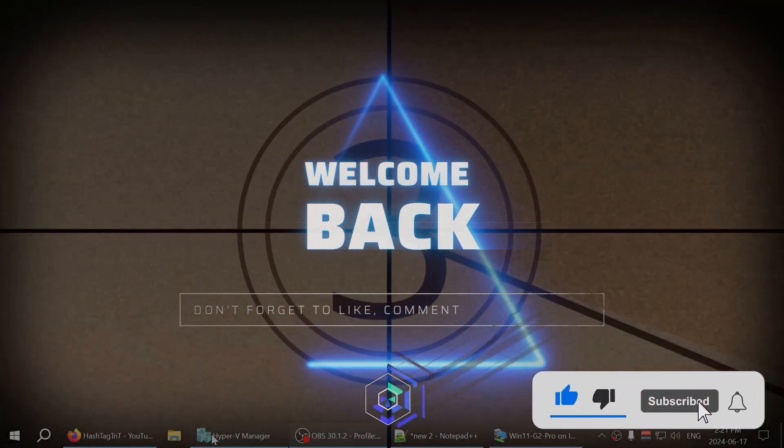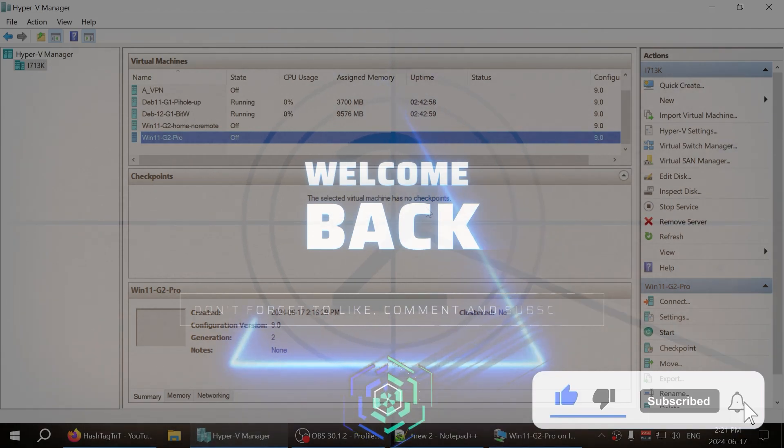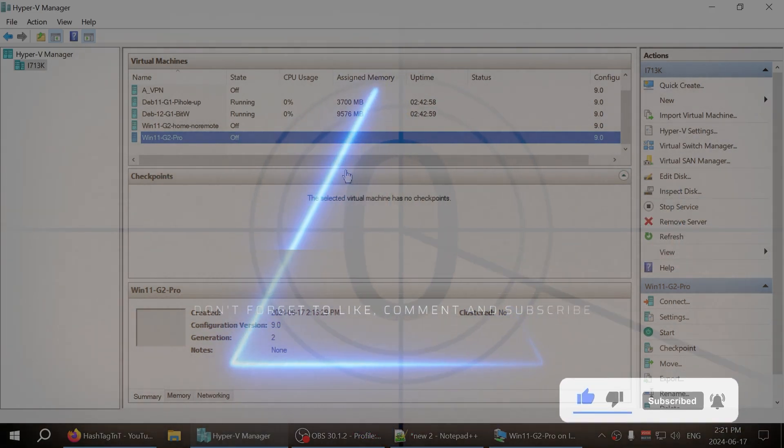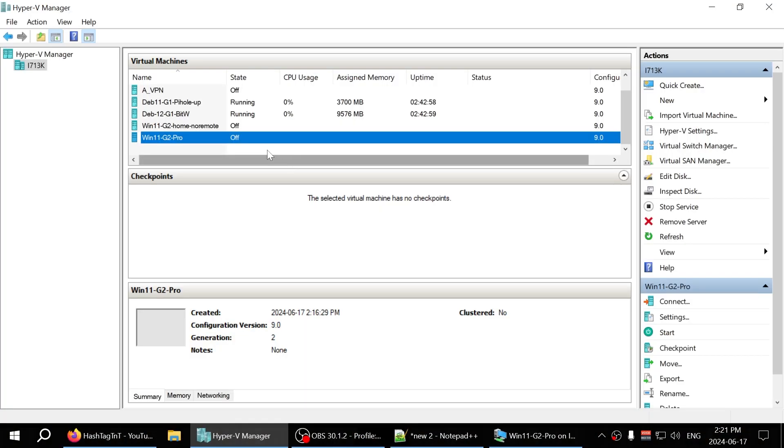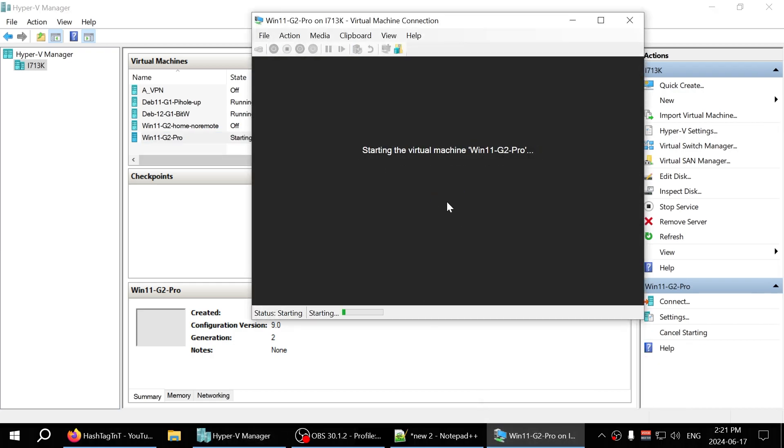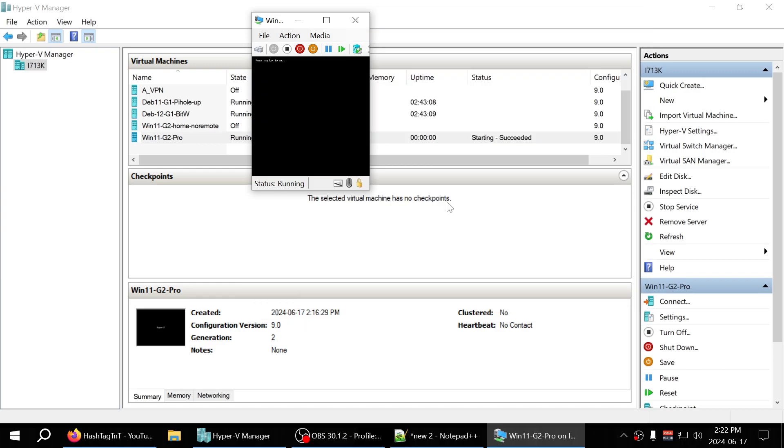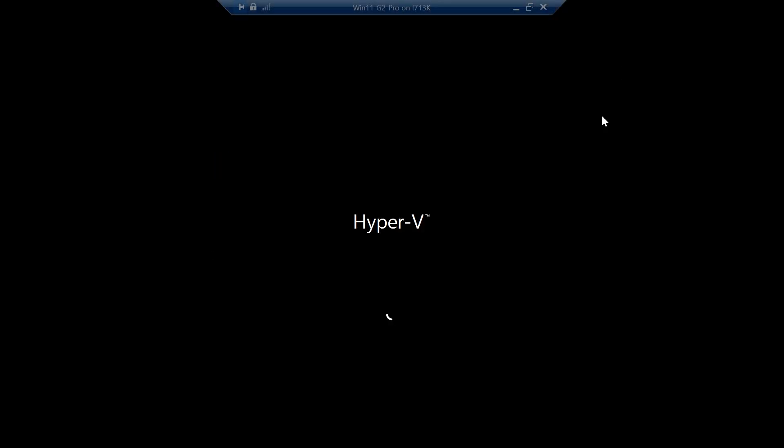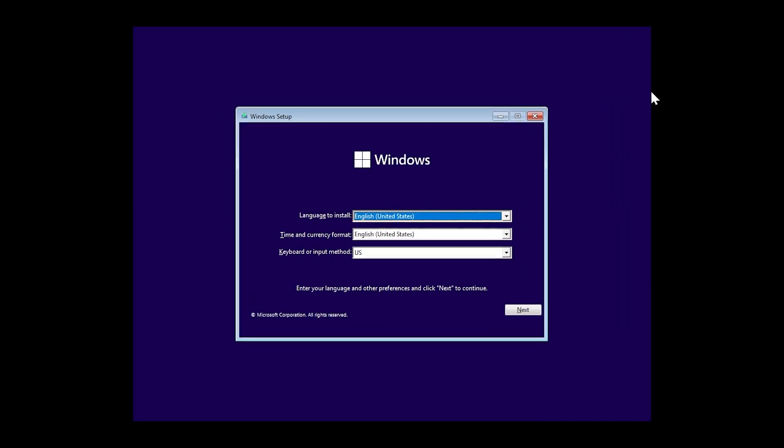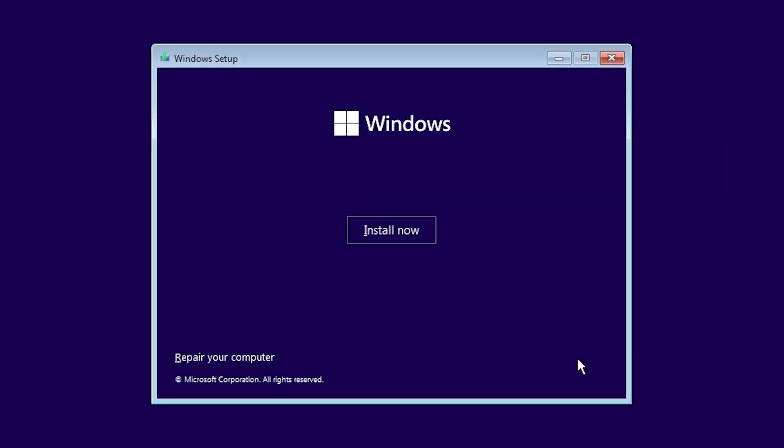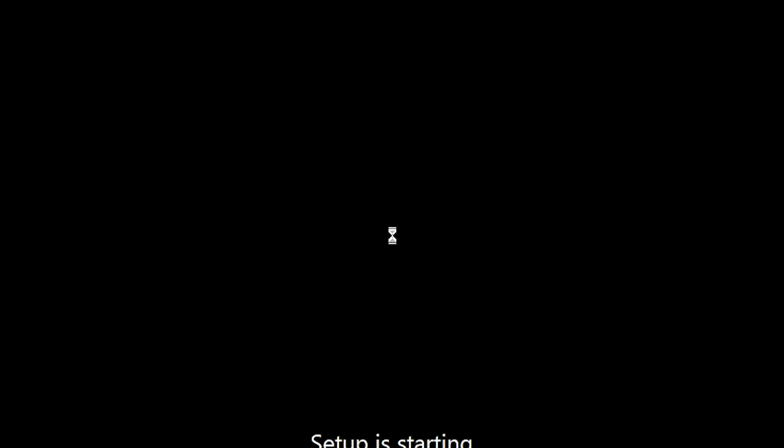Welcome everyone. I was trying to install Windows 11 on Hyper-V or virtual machine and I ran into an issue where it said you can't install Windows 11 on this machine. Let me show you what that error message is and how to go about fixing it.